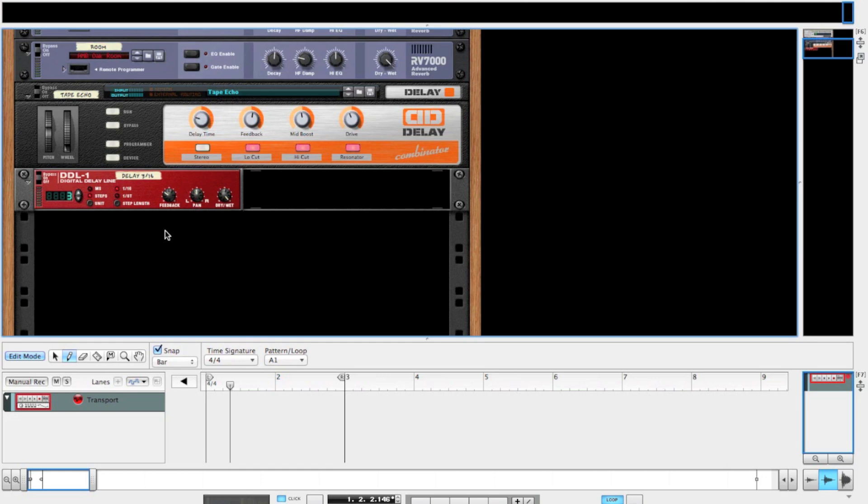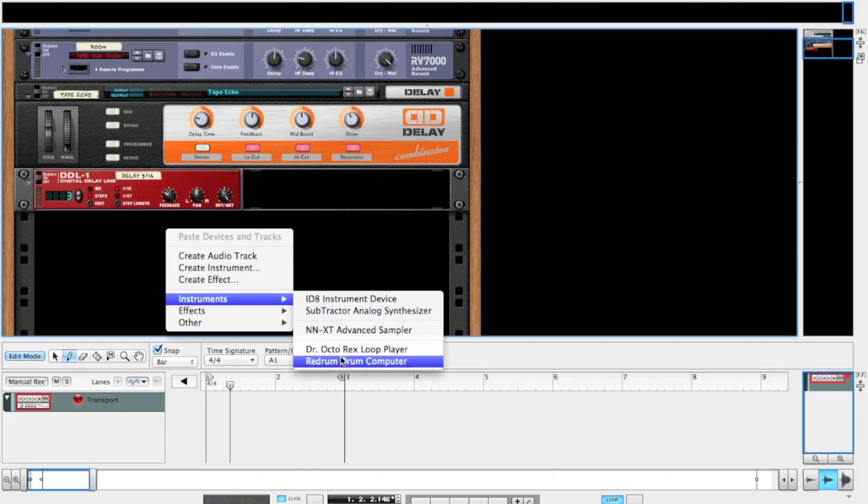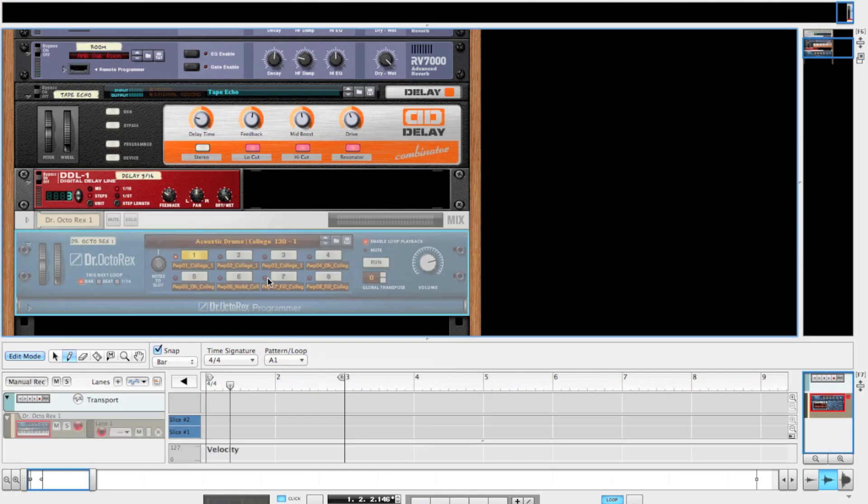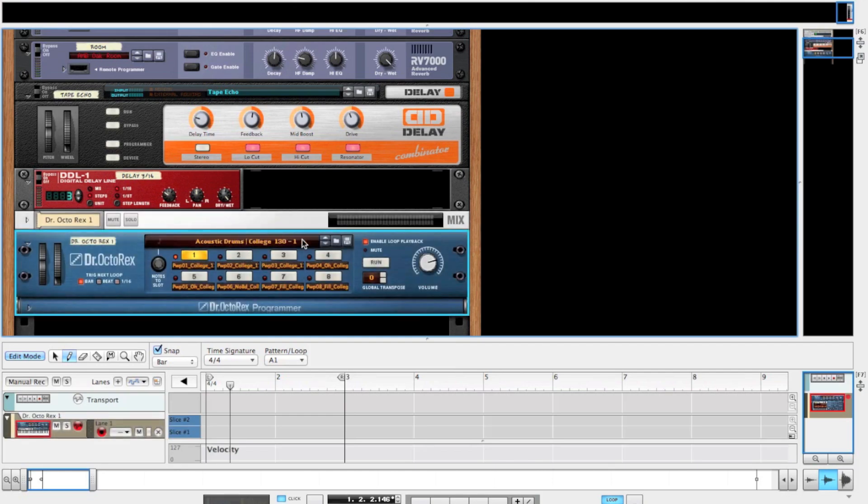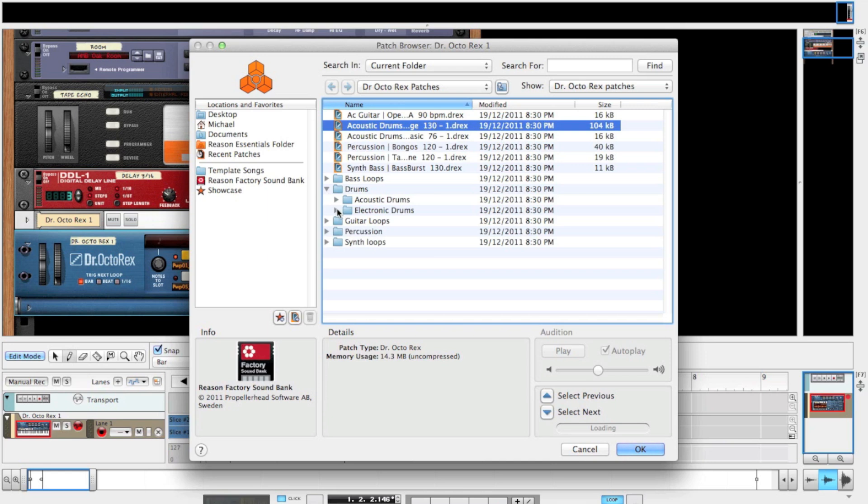To begin, right-click and create a Dr. Octo Rex loop player. You could use Kong or Redrum either way, just make sure you have quality samples. We will find some nice house loops to play with.